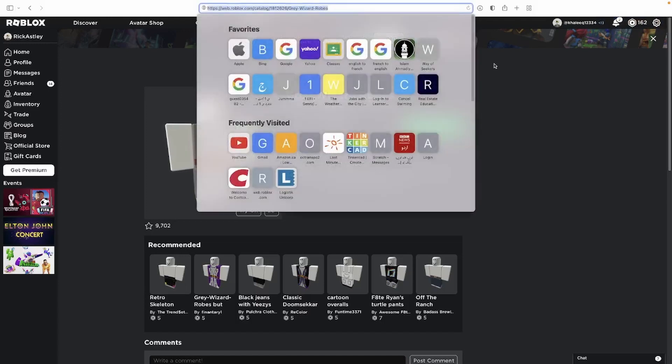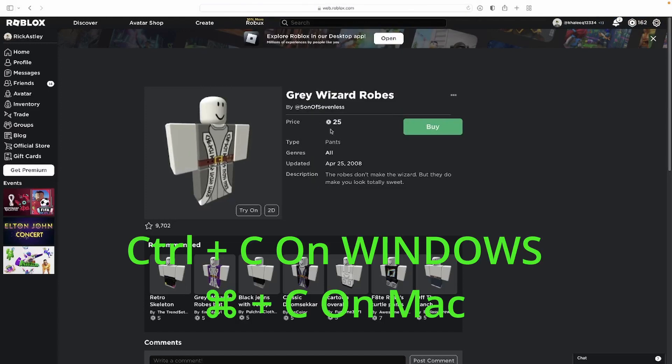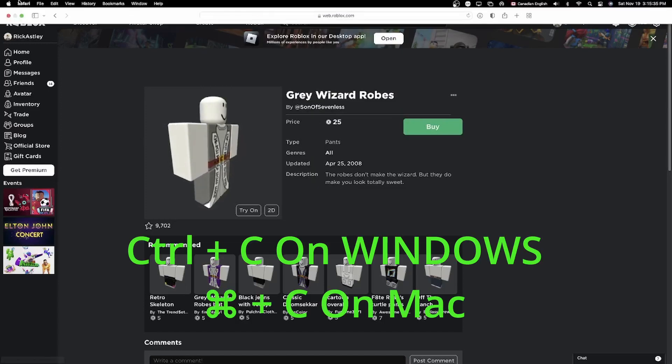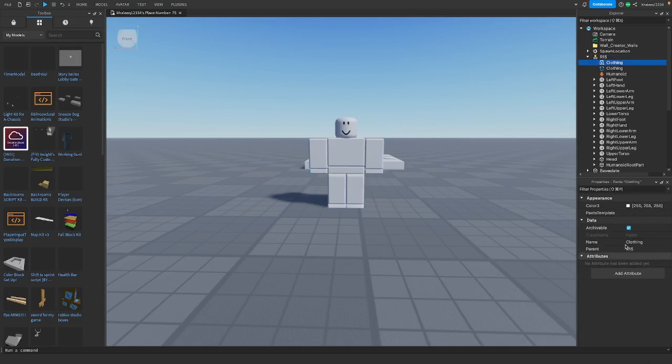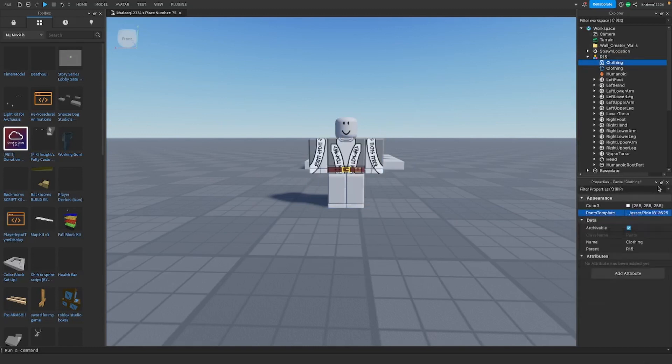So what you're gonna do is copy that, then let's get back. So what you're gonna do is paste the link in the pants and also the shirt.